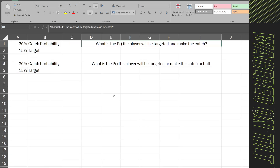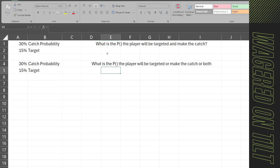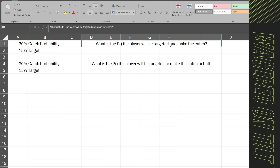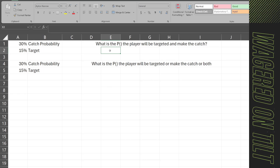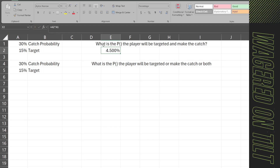Now let's apply this to sports. What is the probability that a player will be targeted and make a catch? If all players have a 30% catch probability and each player has a 15% target probability, this is an intersect problem. You multiply: 0.15 times 0.30 equals 4.5%. That's the probability of a player making a catch if they're only targeted 15% of the time with a 30% catch rate.